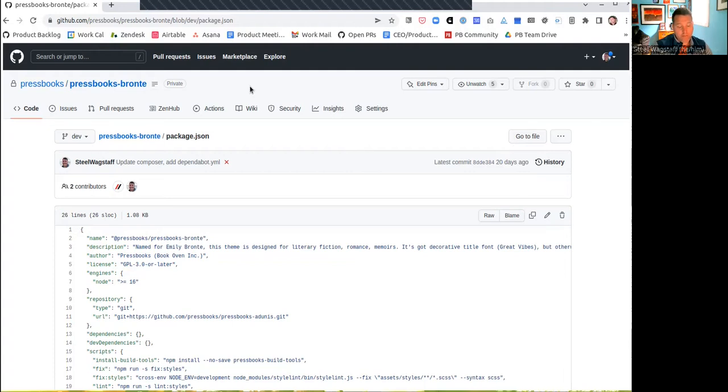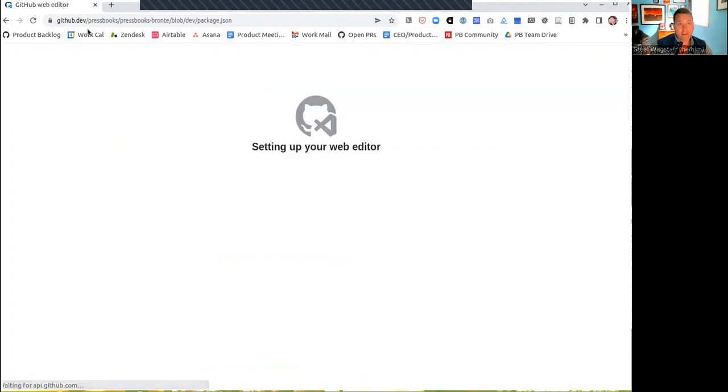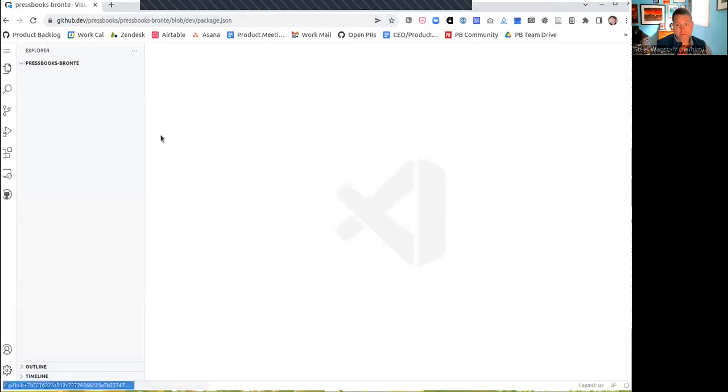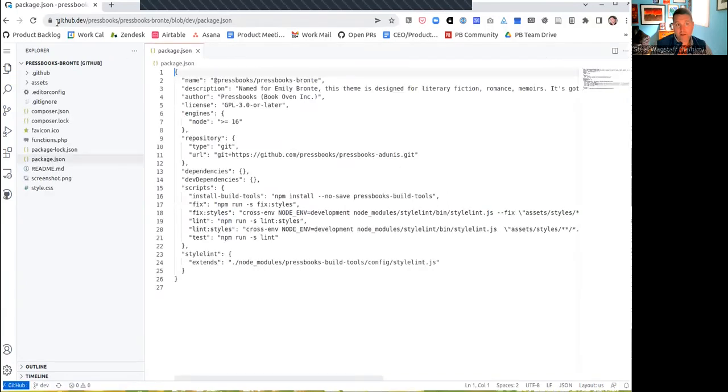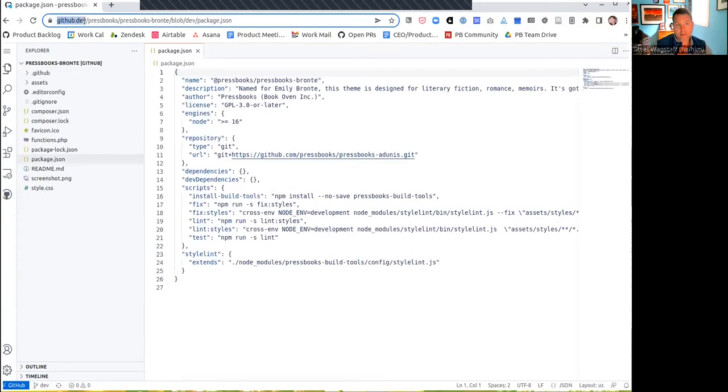First thing you can do is press period. And you're going to switch from a GitHub repo to a fully featured web editor that will let you do all the cool things in GitHub just from the web. So the URL is just the same except instead of github.com, it's github.dev. So here I'm in the Bronte, Pressbooks Bronte repository.